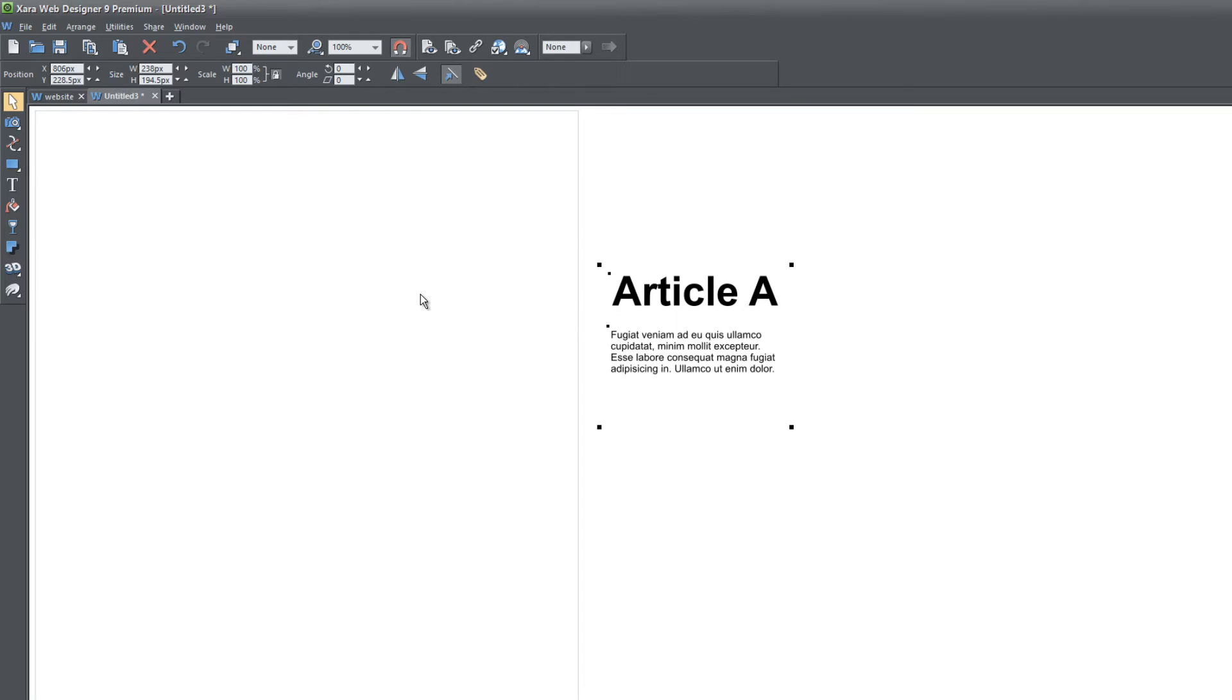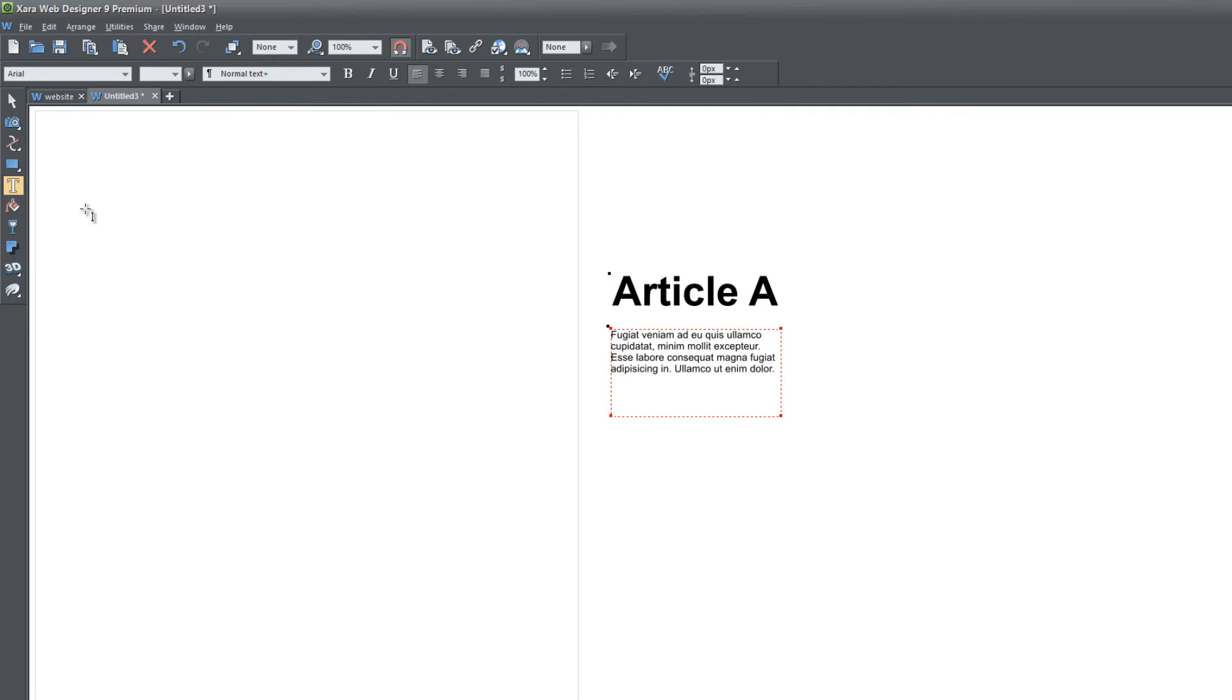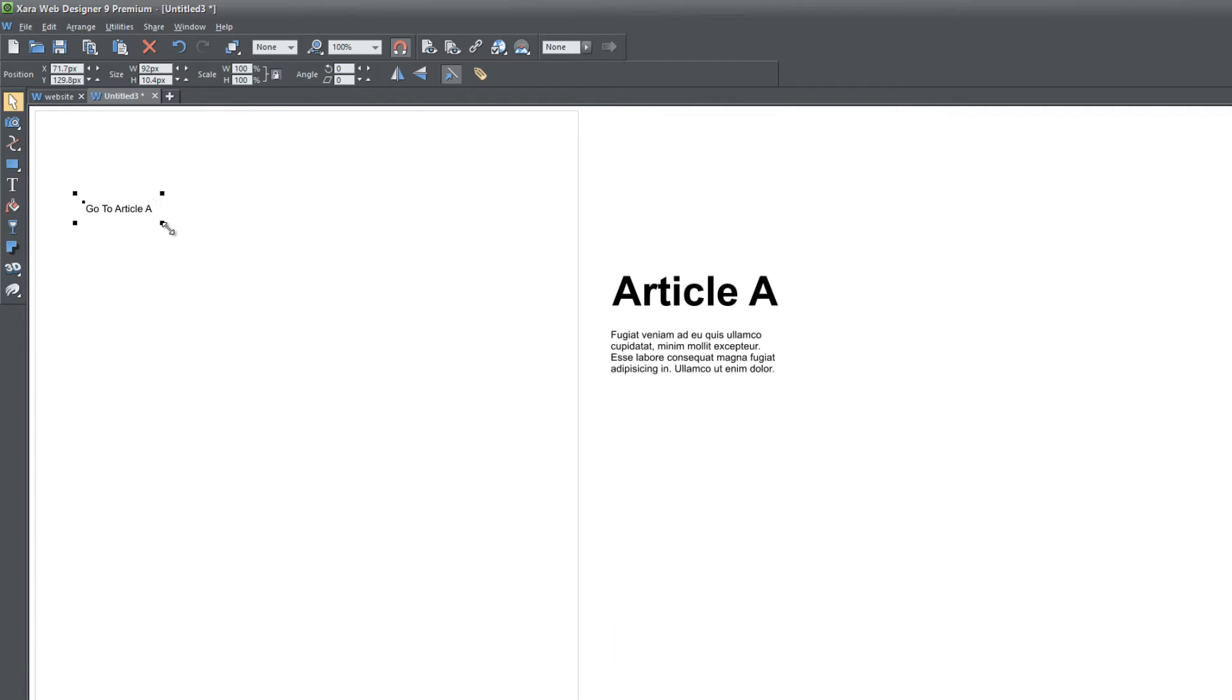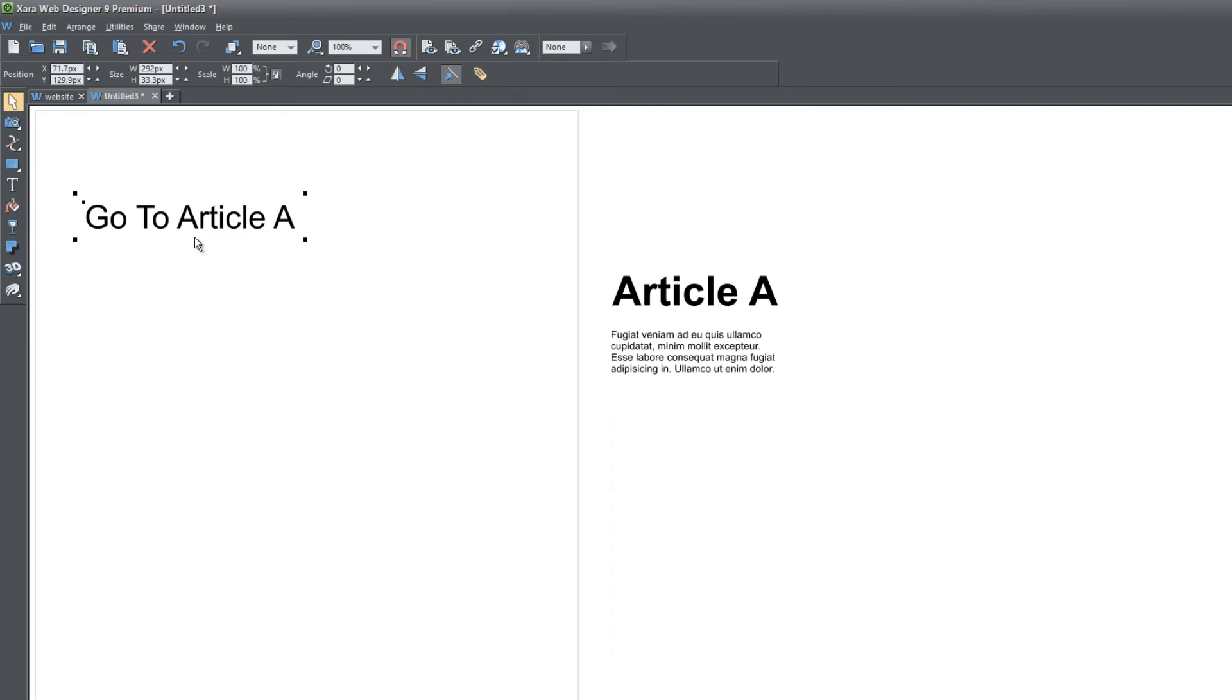The next thing you want to do is go back to your toolbar, select the text tool, and click in an empty space in your workspace. We're going to write 'Go to Article A.' Select your selection tool and we're going to resize this and make it a little bit bigger.